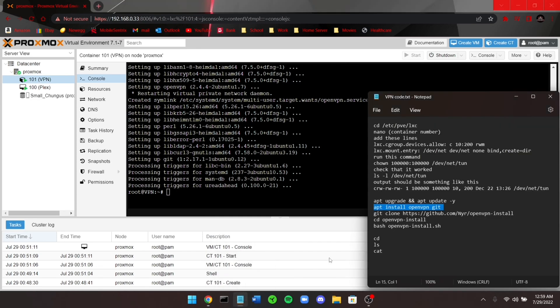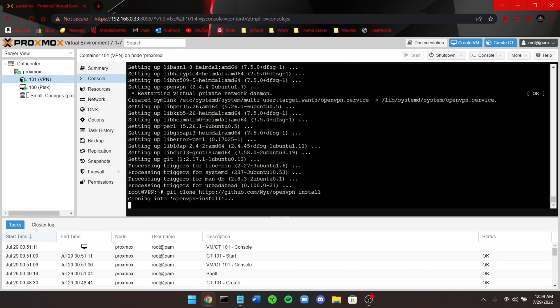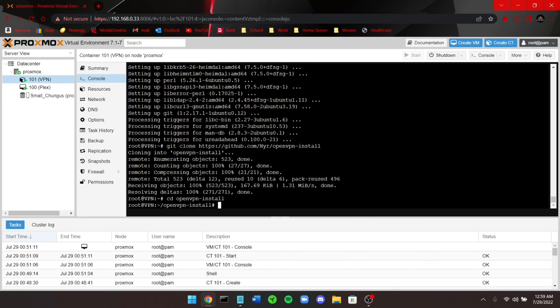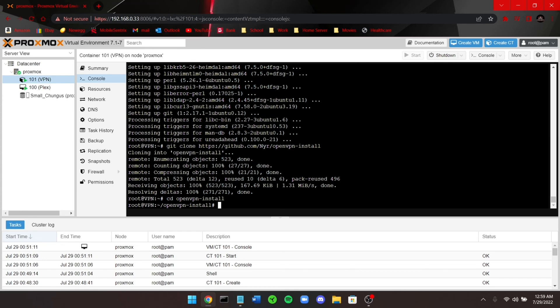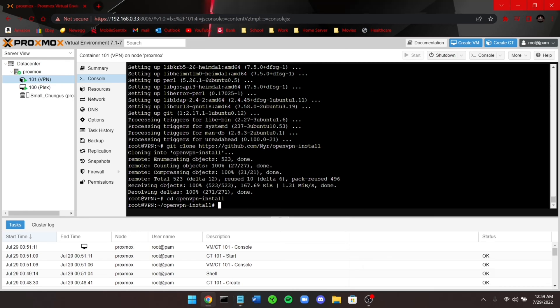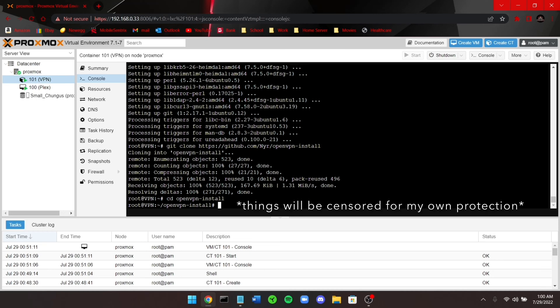Once that's completed, run the git clone line — it's in the description. Once cloned, navigate into the openvpn-install directory and run the bash script. Note that this script can be run every single time you want to create a new client for your VPN. Right now we're doing our first client, but you can run this script again and again for as many clients as you need.